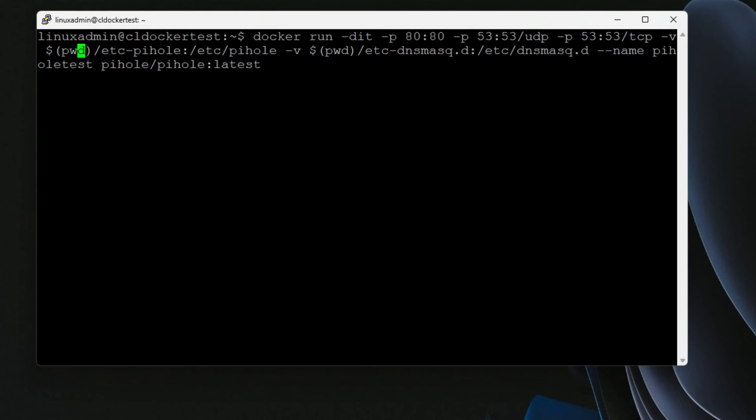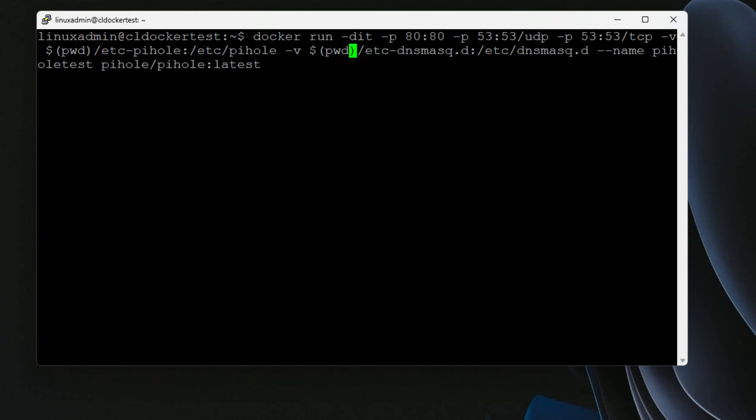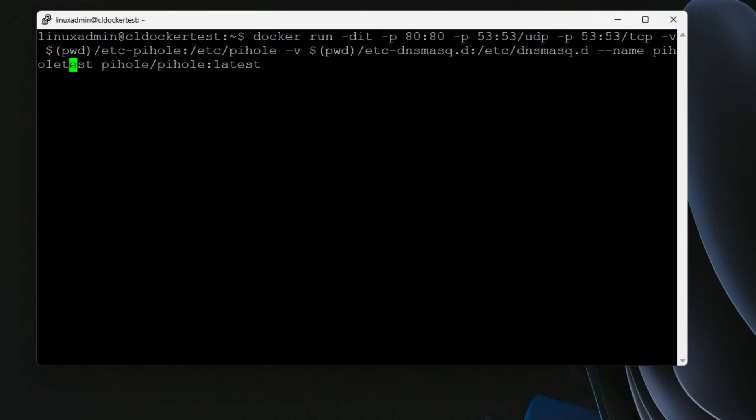So we are saying our current directory, we want to create the folder Etsy PyHole, and that will be mounted internally in the PyHole container as Etsy PyHole. We're also doing another volume mount. So the current directory with the Etsy DNS mask dot D directory, and we are internally mounting that in the PyHole container as Etsy DNS mask dot D. We're naming the PyHole PyHole test. And then finally, we are telling Docker to pull the image PyHole slash PyHole and we are using the latest tag. Let's spin up the PyHole container.